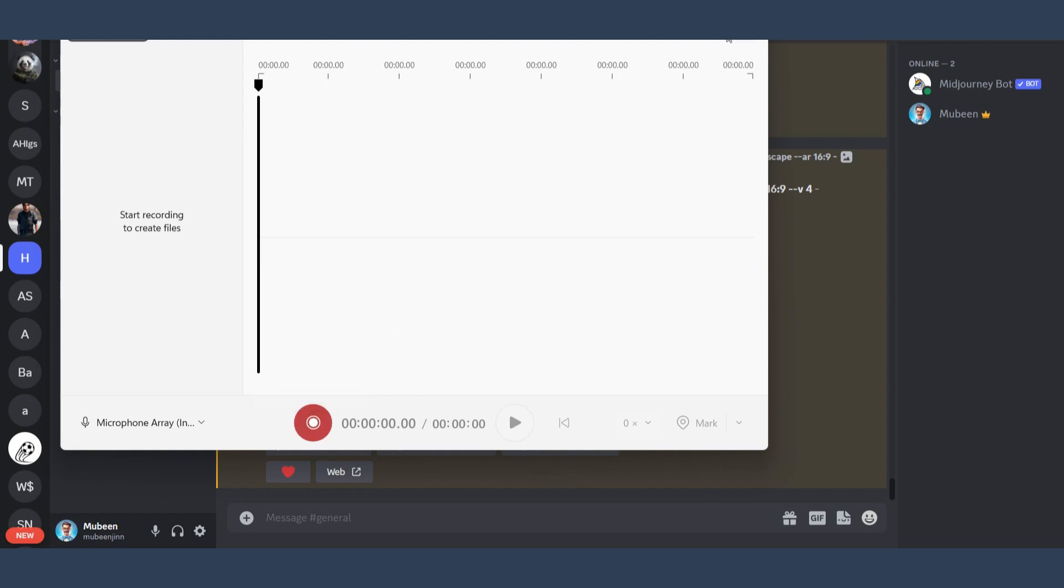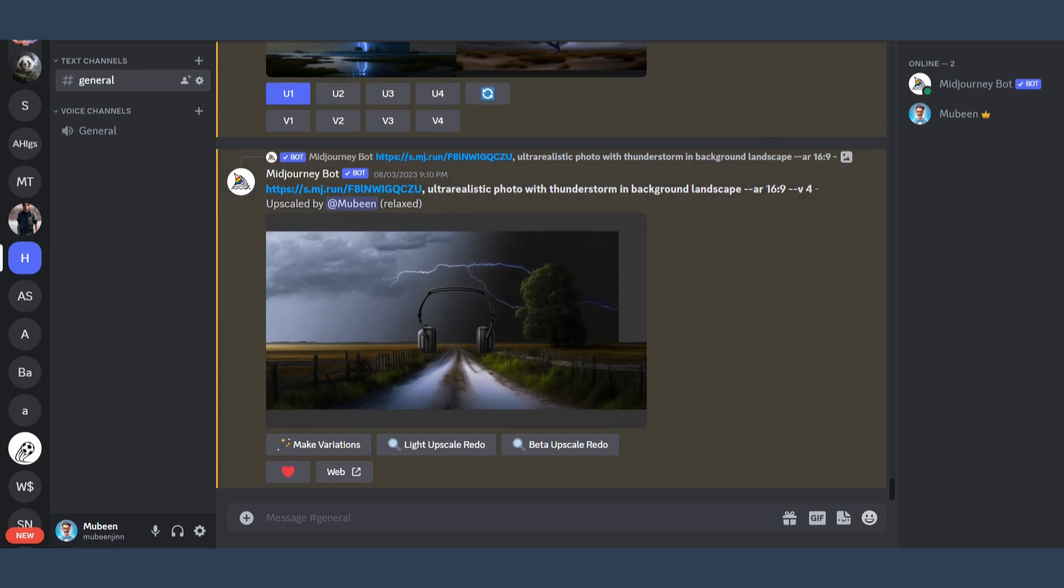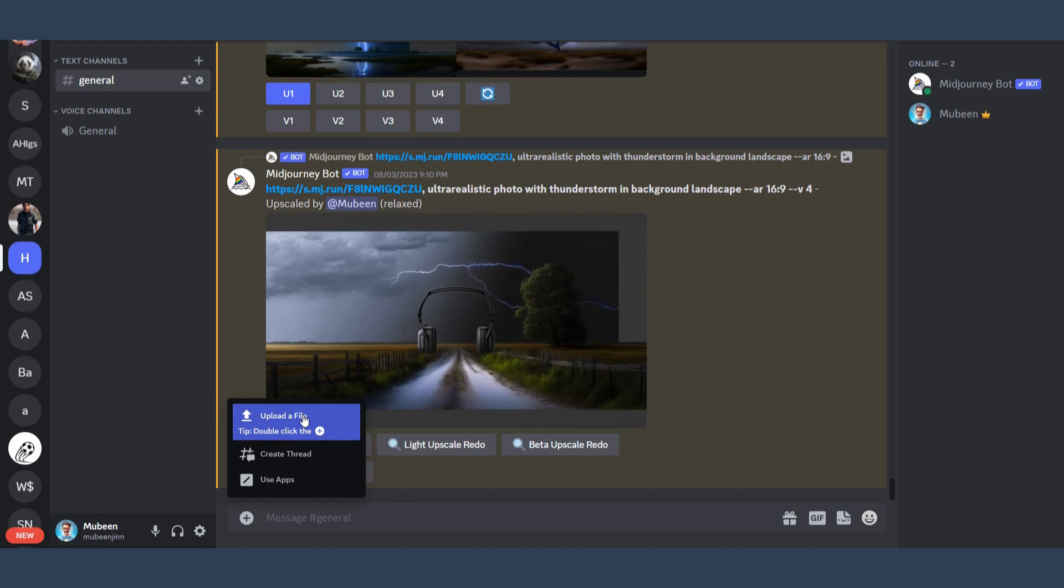After that, you have to click on this plus icon, and you have to click on Upload a File. This is the only way to send a voice message on Discord.